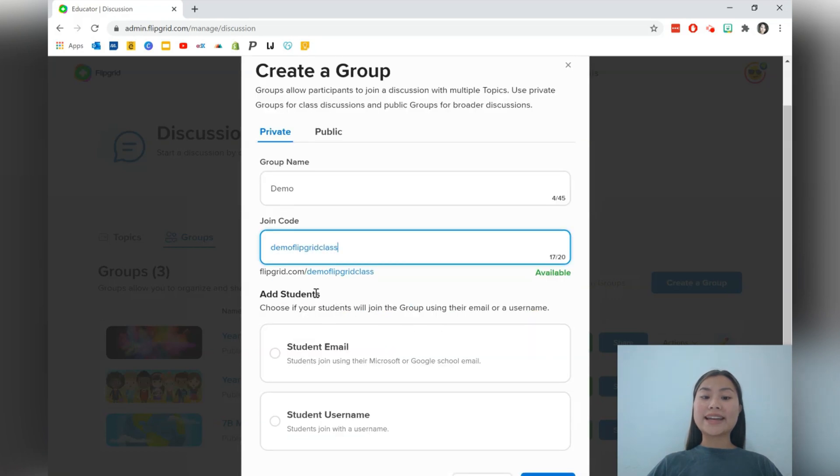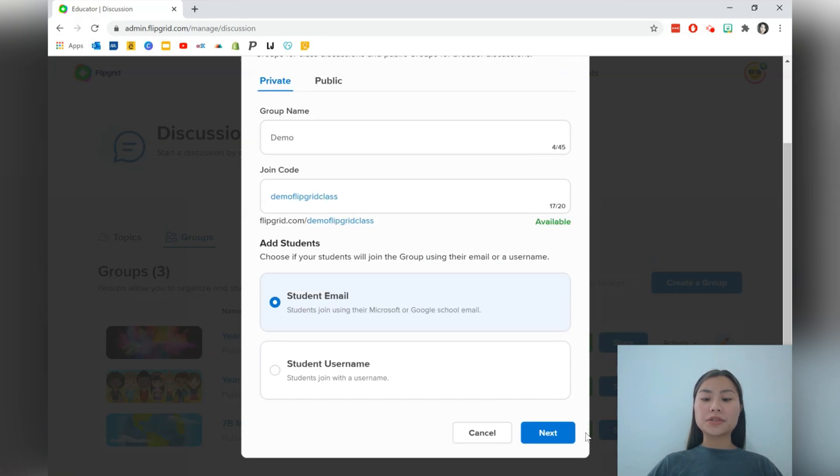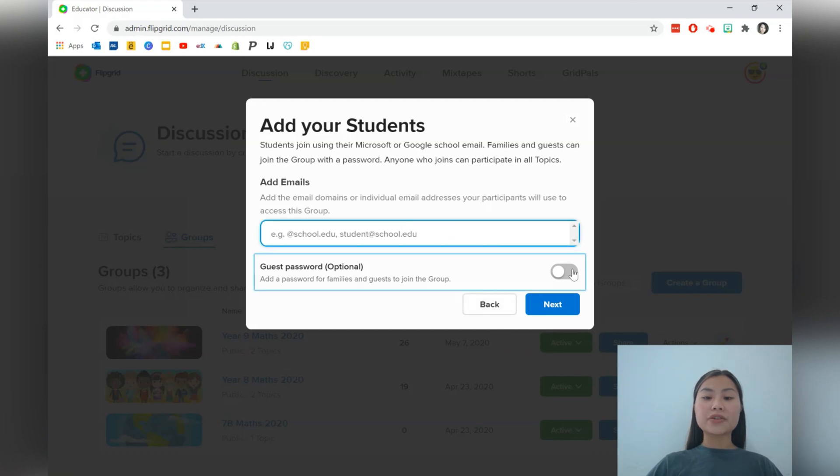You can then go ahead and add students. You can add students via email or create usernames for them. I'll just go for the email option. Click next and then you can type in some email addresses and create a password for families and guests to join the group as well.